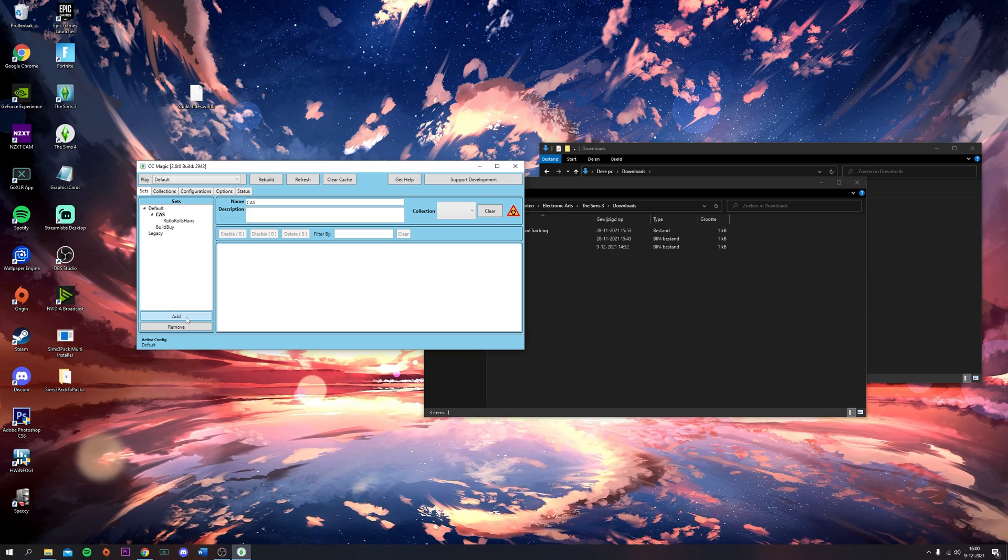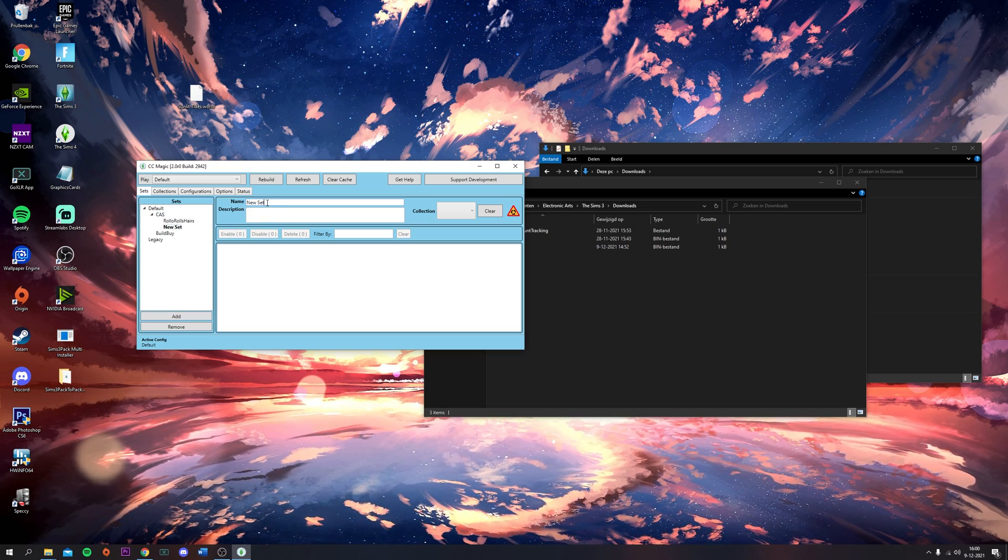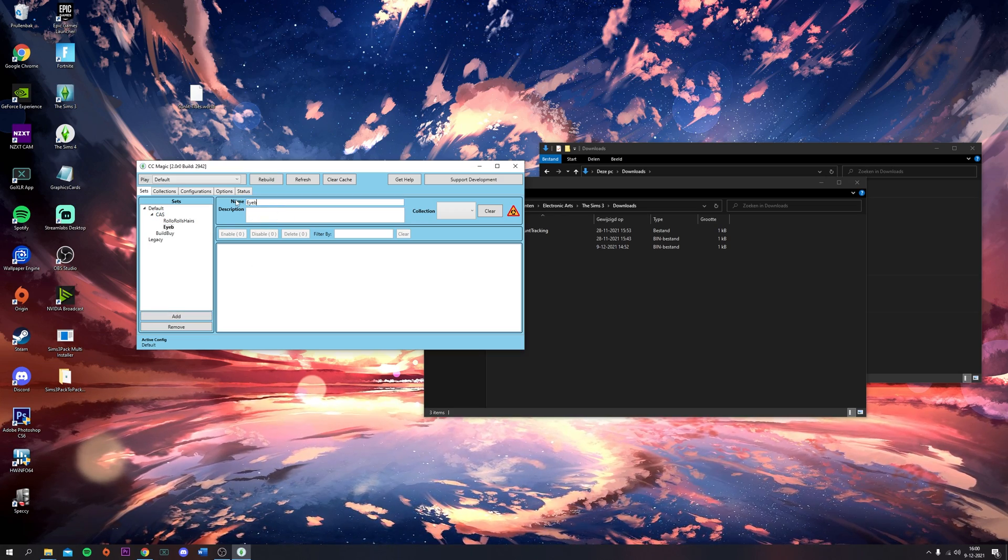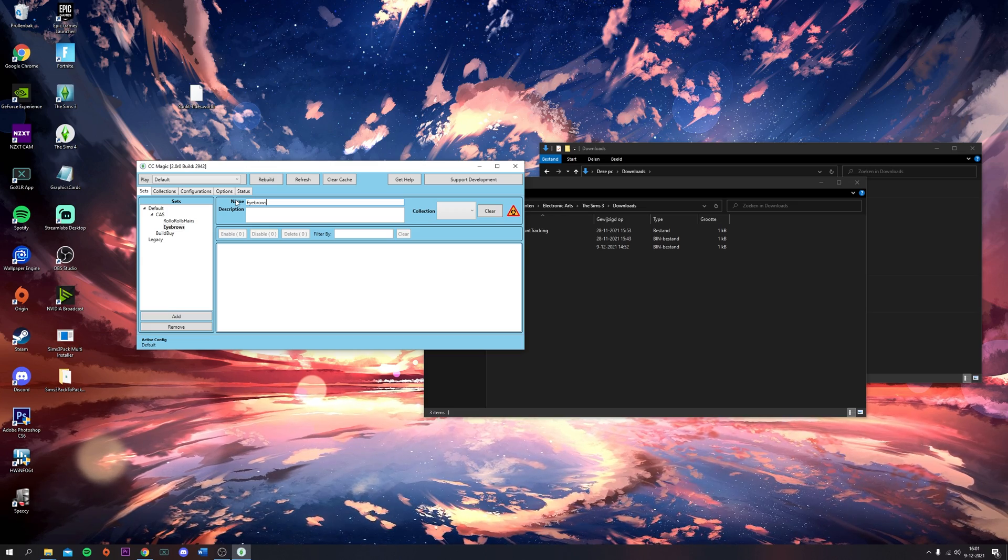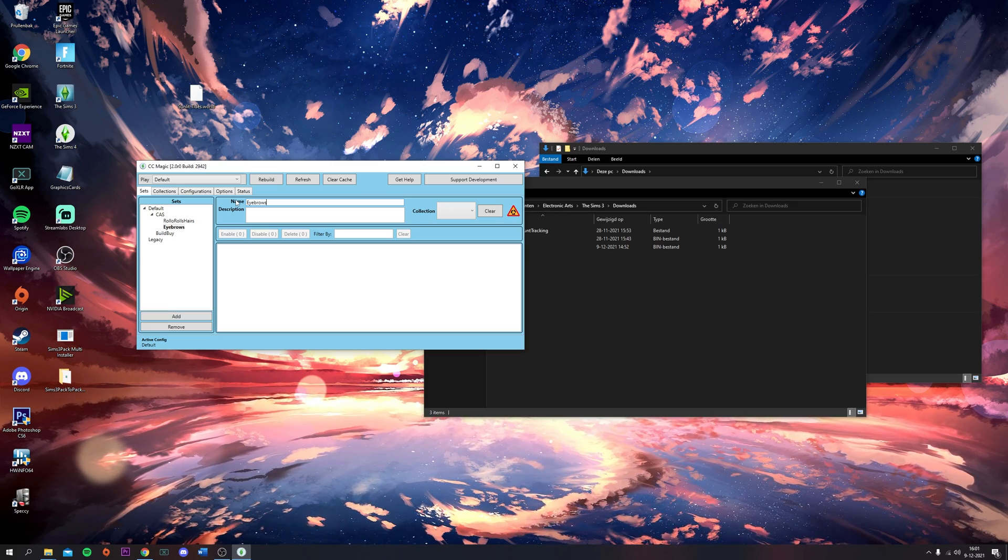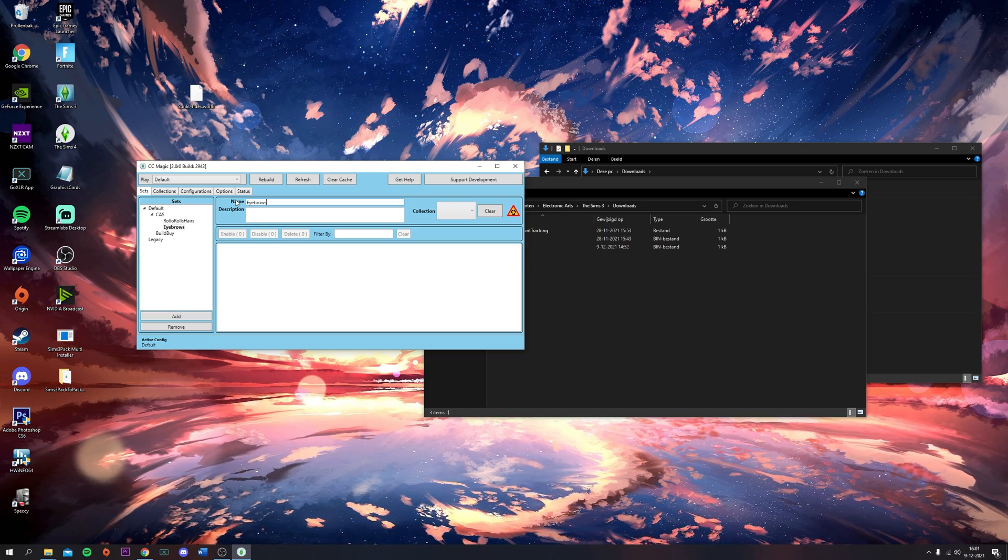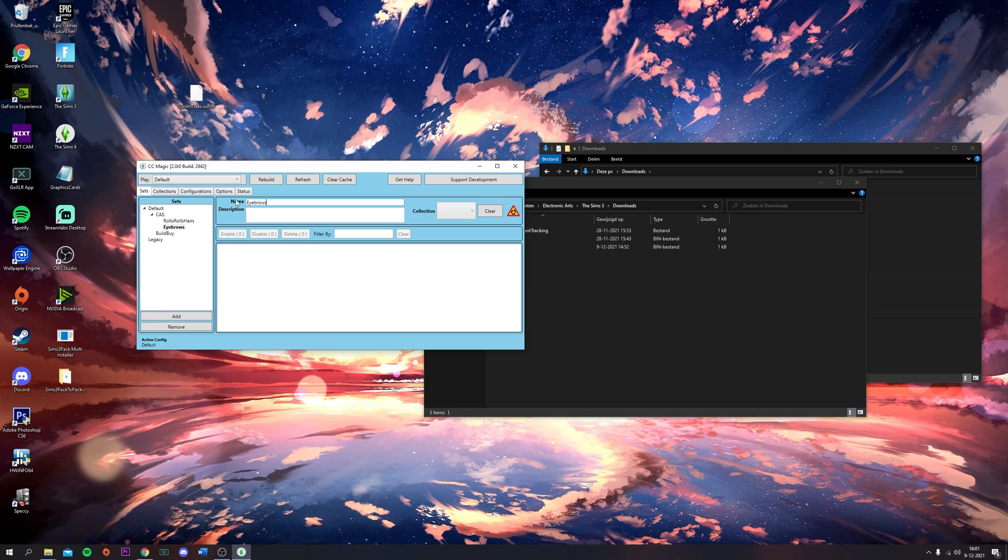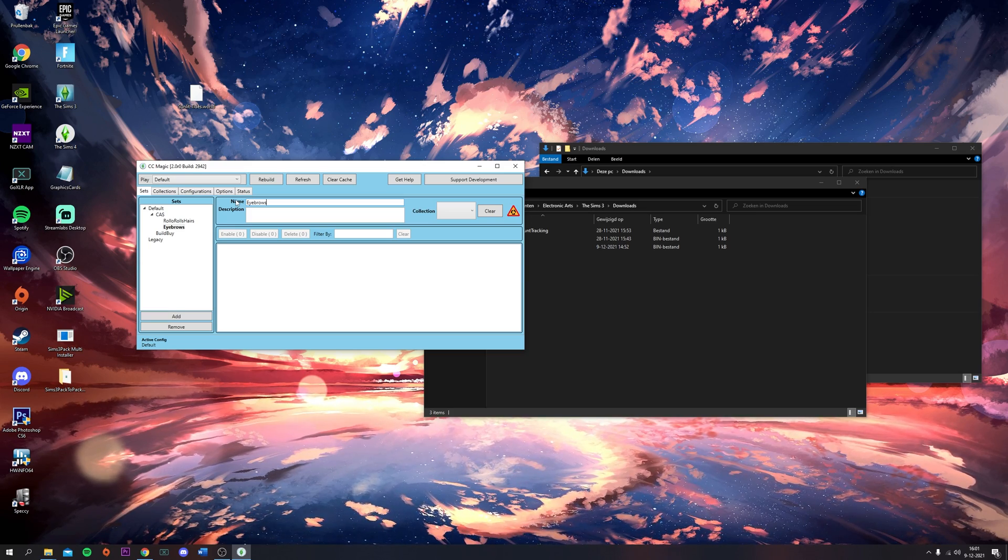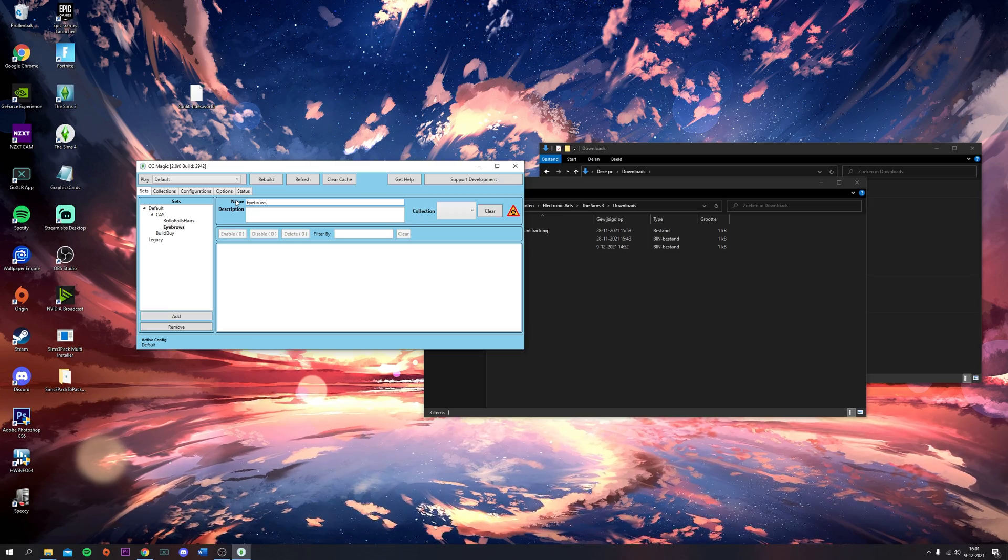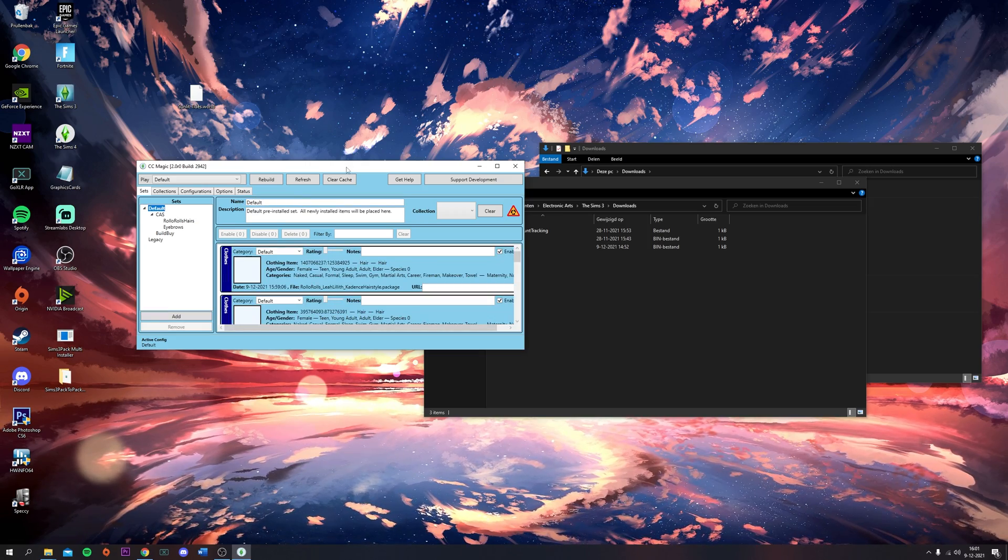Under CAS you can add other stuff like eyebrows, makeup, skin details, or accessories. You can add all of that stuff and organize it.